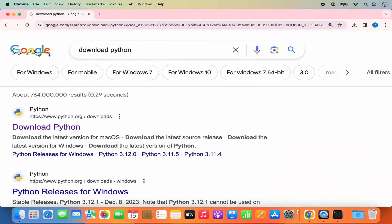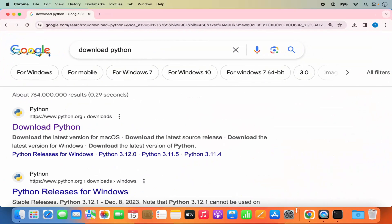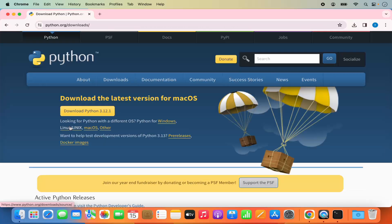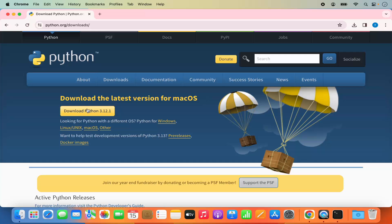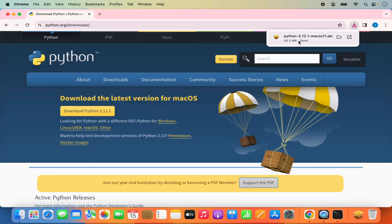To install Python, first of all open your favorite browser and search for 'download Python'. The first link which will appear will be from python.org. So I'm going to click on this link. If you don't see the download button straight away, you can click on the download section. And then you will be able to see the download Python button. The version at the time of making this video is 3.12.1.